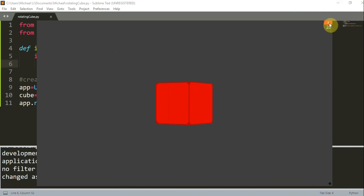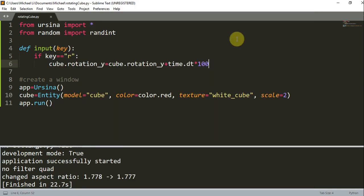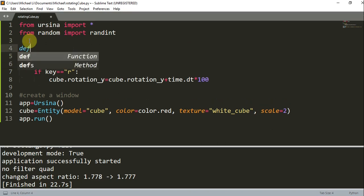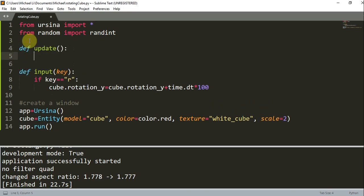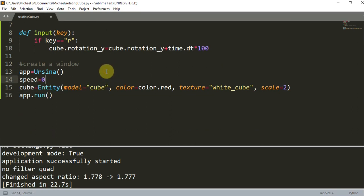Now let's talk about the third scenario. The cube will only rotate when you press some key, and once the rotation starts, it will only keep rotating until a different key is pressed. So let's add back our update function — `def update`. We're going to create a global speed variable and initialize `speed = 0`.